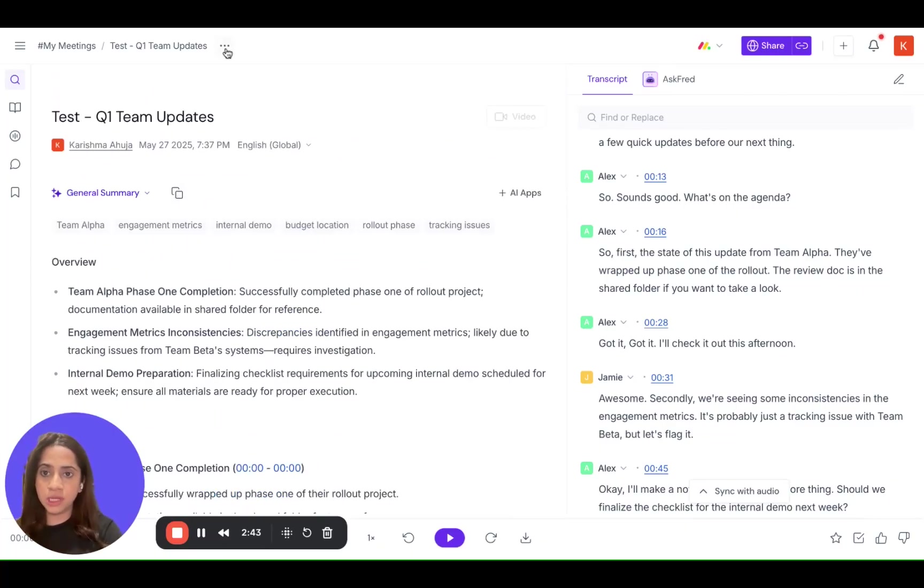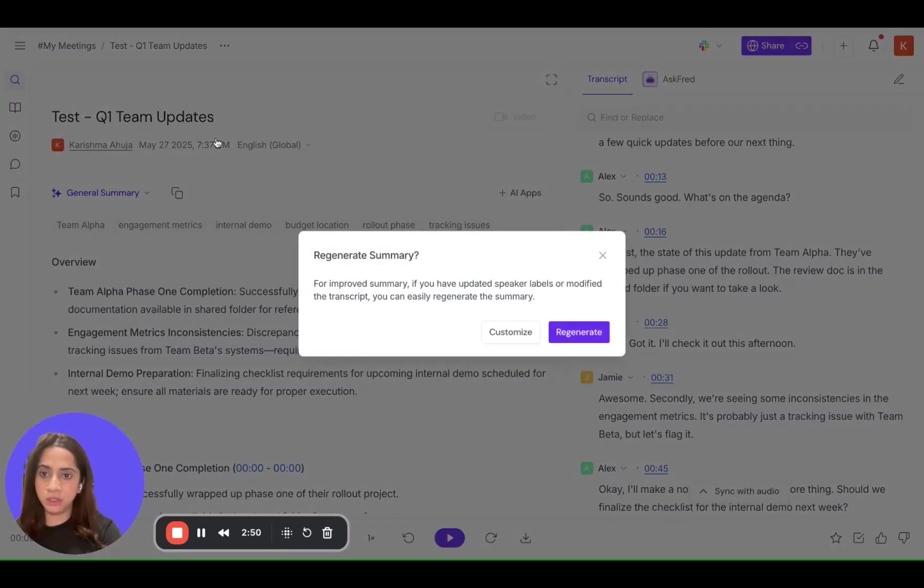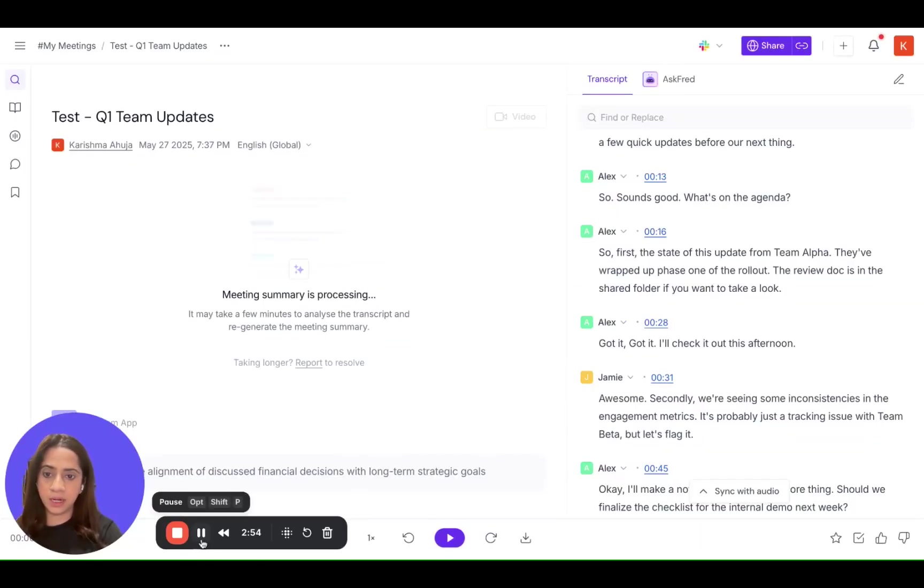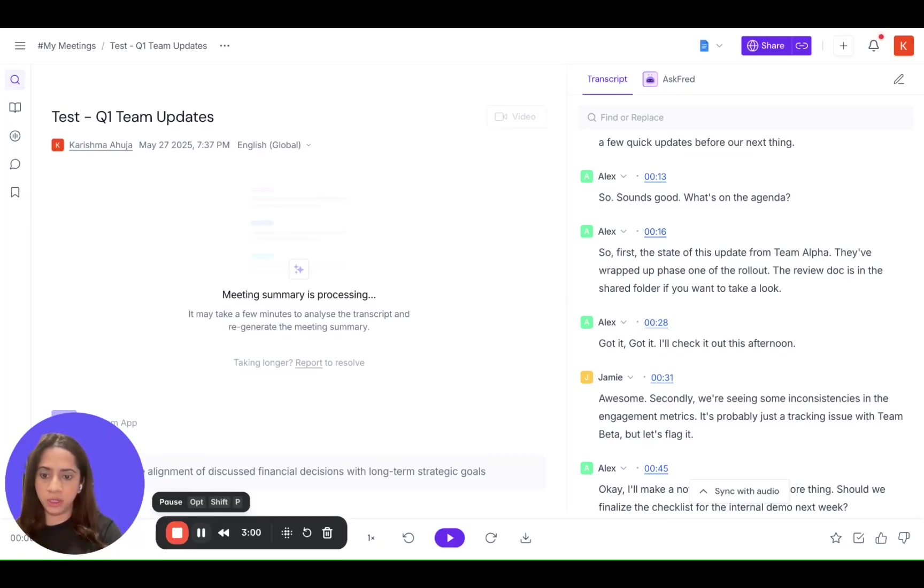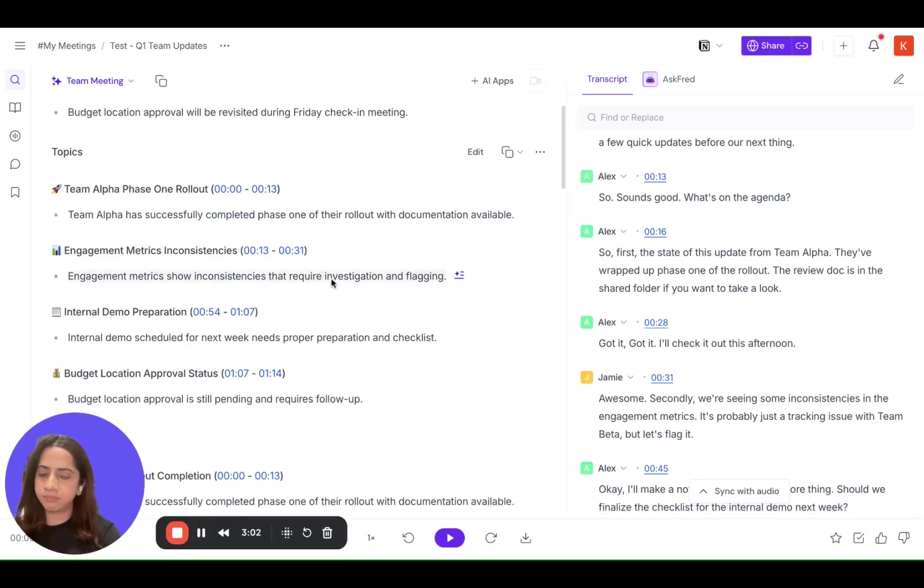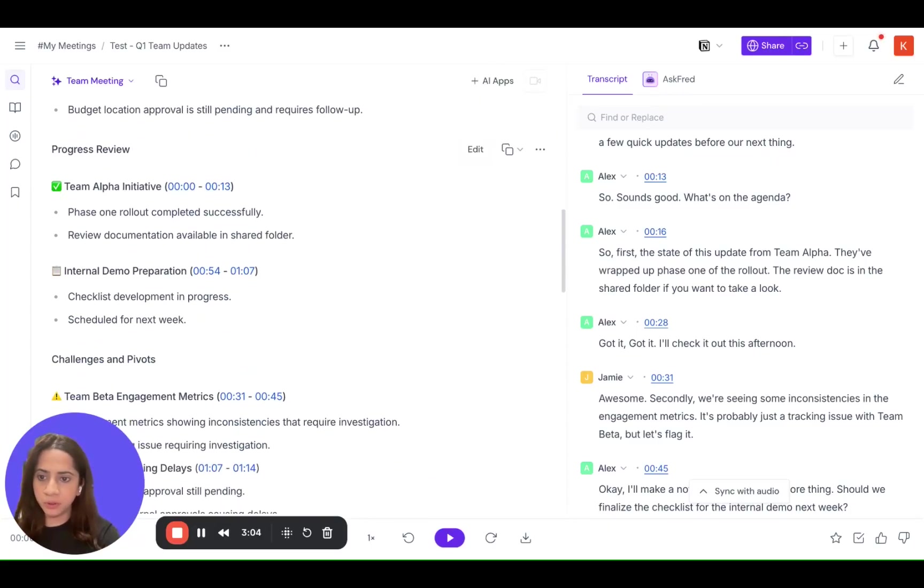So you go to these three dots right here on the top and you click regenerate notes, select it and it will take a few moments and update the summary. And that is it.